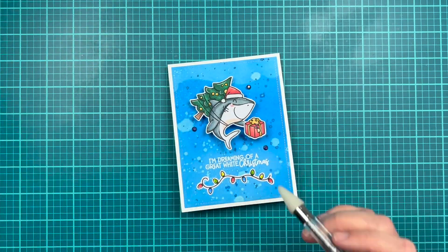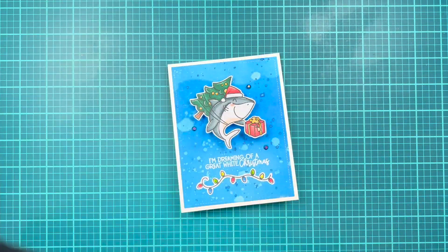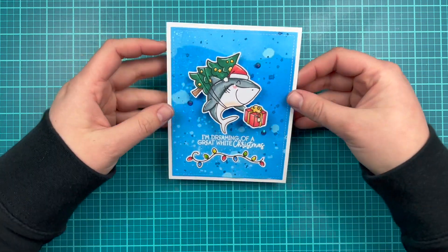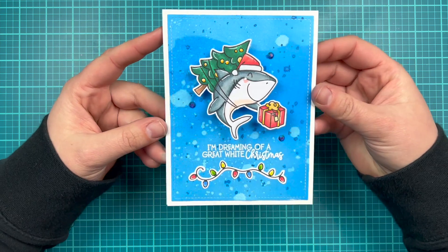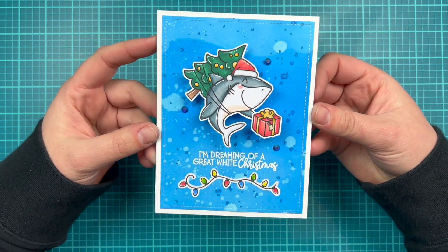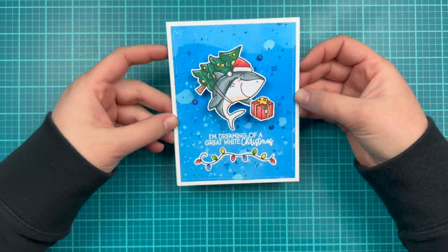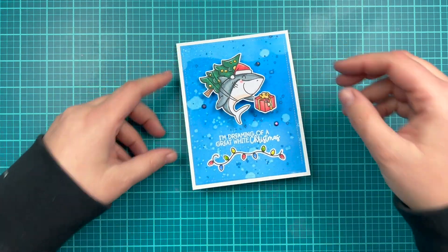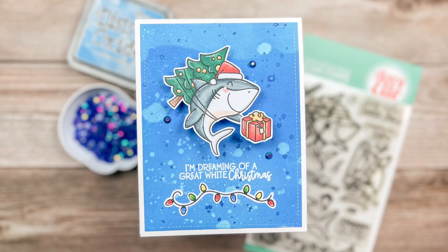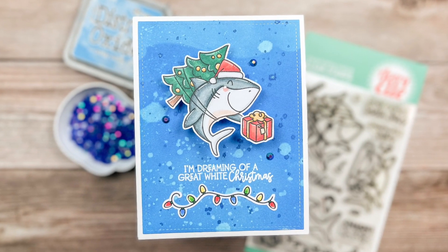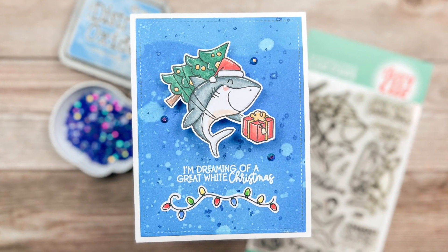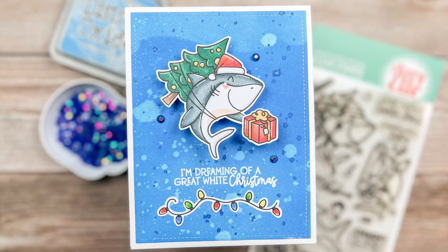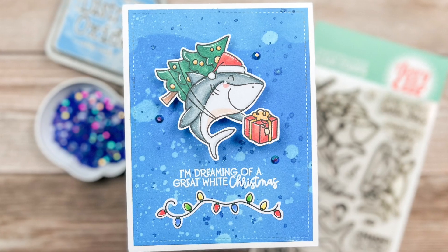And now I'm just adding some blue jewels from my stash. I linked something similar down below just to add some sparkle and shine. Cause you know, I can't do a card without something shiny on it. Here's a final look at that shark wobbler card. I hope that you enjoy it.